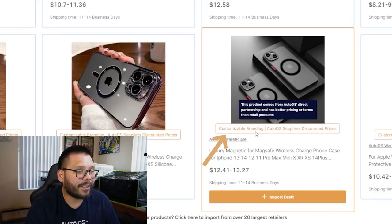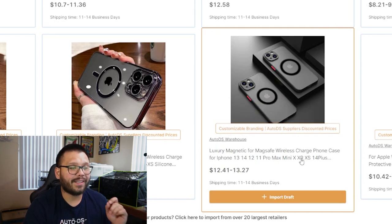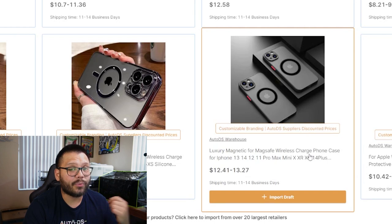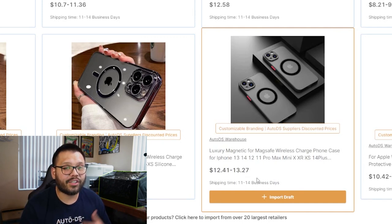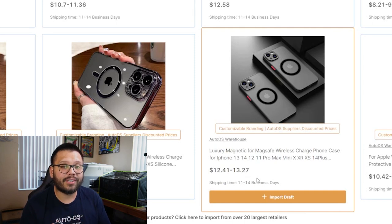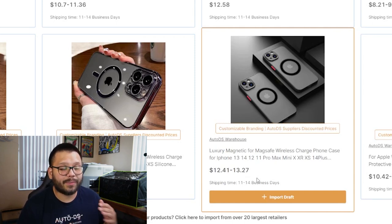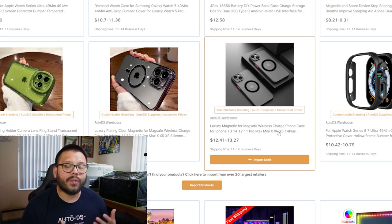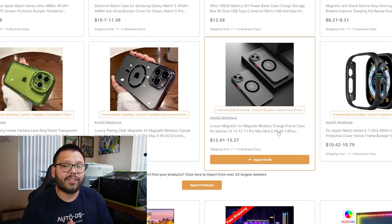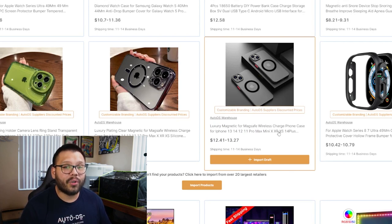Let's narrow it down to our private suppliers and warehouse only. Switch the supplier filter to AutoDS suppliers. Scrolling through, you'll come across quite a few different options. Specifically look at the ones shipped through the AutoDS warehouse. If you've always wanted to start your own brand or start branding your items, this is the way to do it. These options show customizable branding, AutoDS suppliers, and discounted prices. The item ships directly from the AutoDS warehouse, and you also have pretty fast shipping times — 11 to 14 business days for your customer to receive the item from the day they place their order.